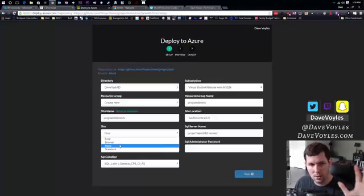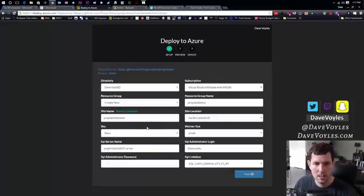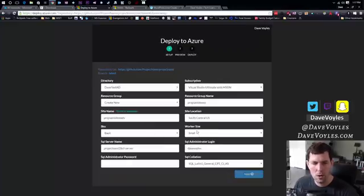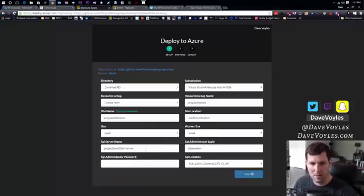You can look for these details on your own. I'm not going to bore you with it. I'm just going to click on basic for now. You see worker size also appeared there. Leave it at small for right now. That's fine.